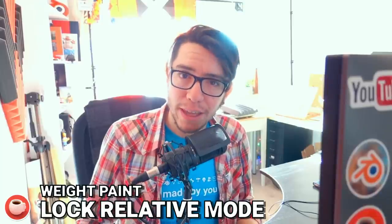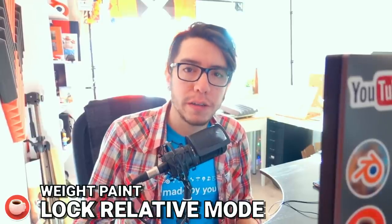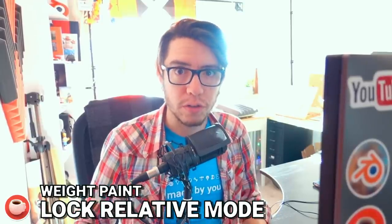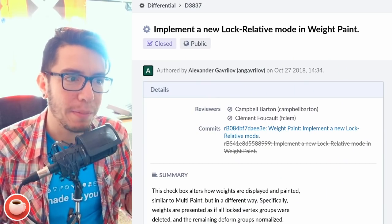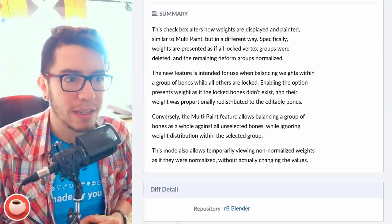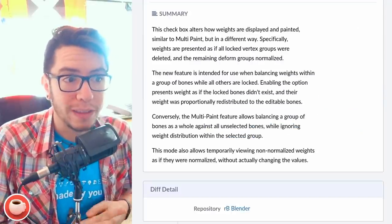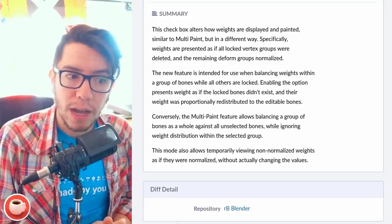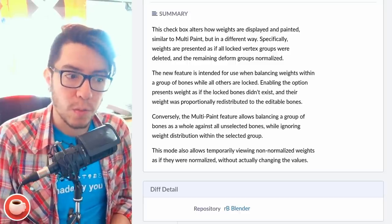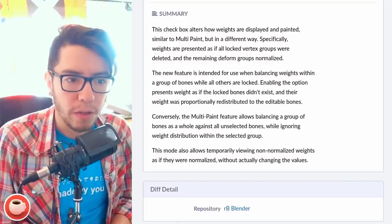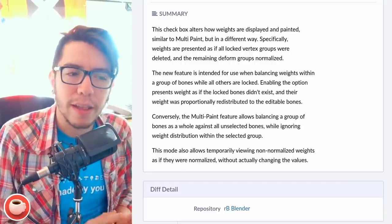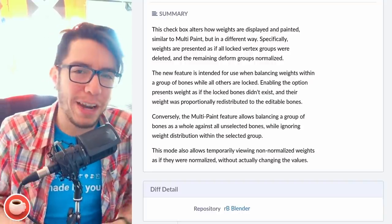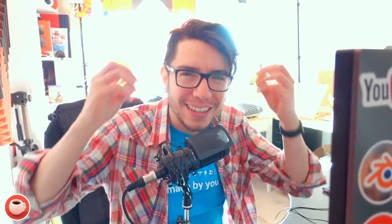In Weight Paint mode there is a new Lock Relative option. This checkbox alters how weights are displayed and painted — weights are presented as if all locked vertex groups were deleted and the remaining groups normalized. This mode also allows temporarily viewing non-normalized weights as if they were normalized, without actually changing the values.